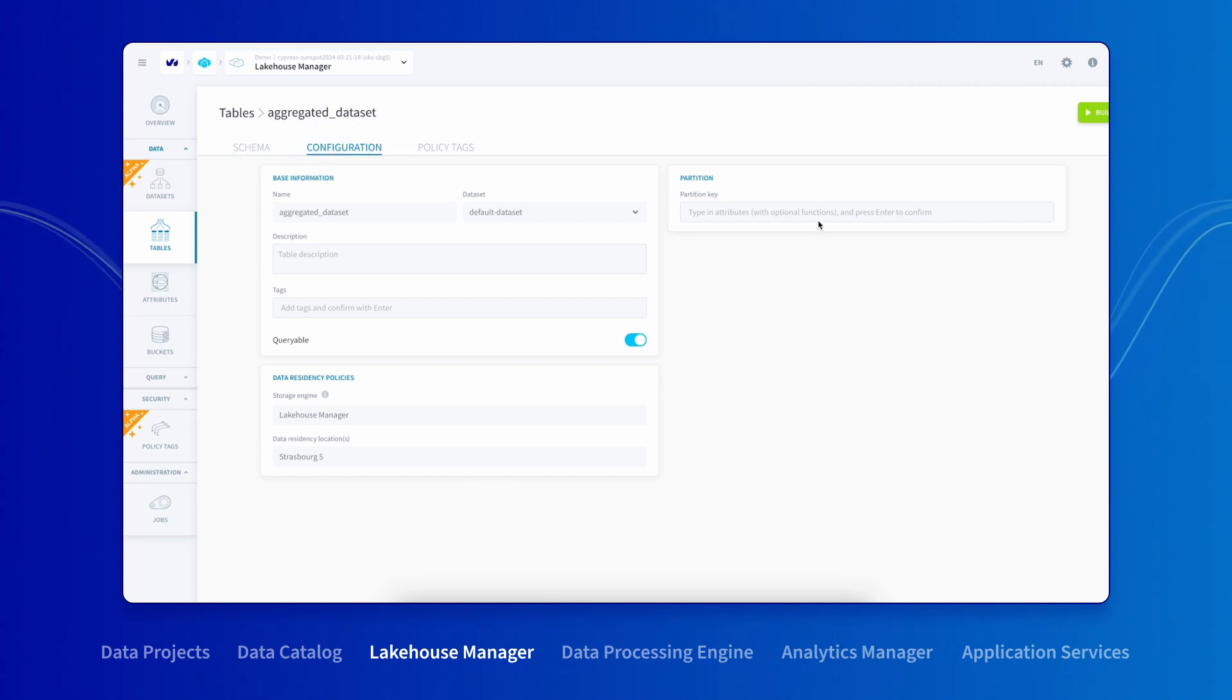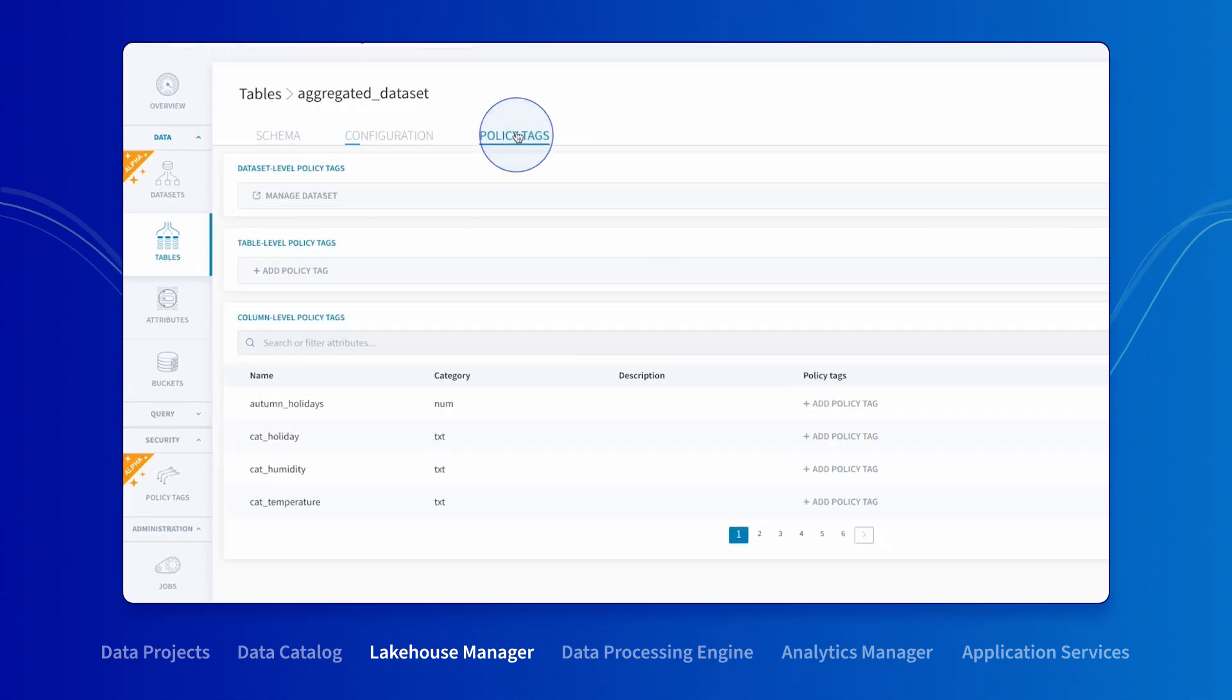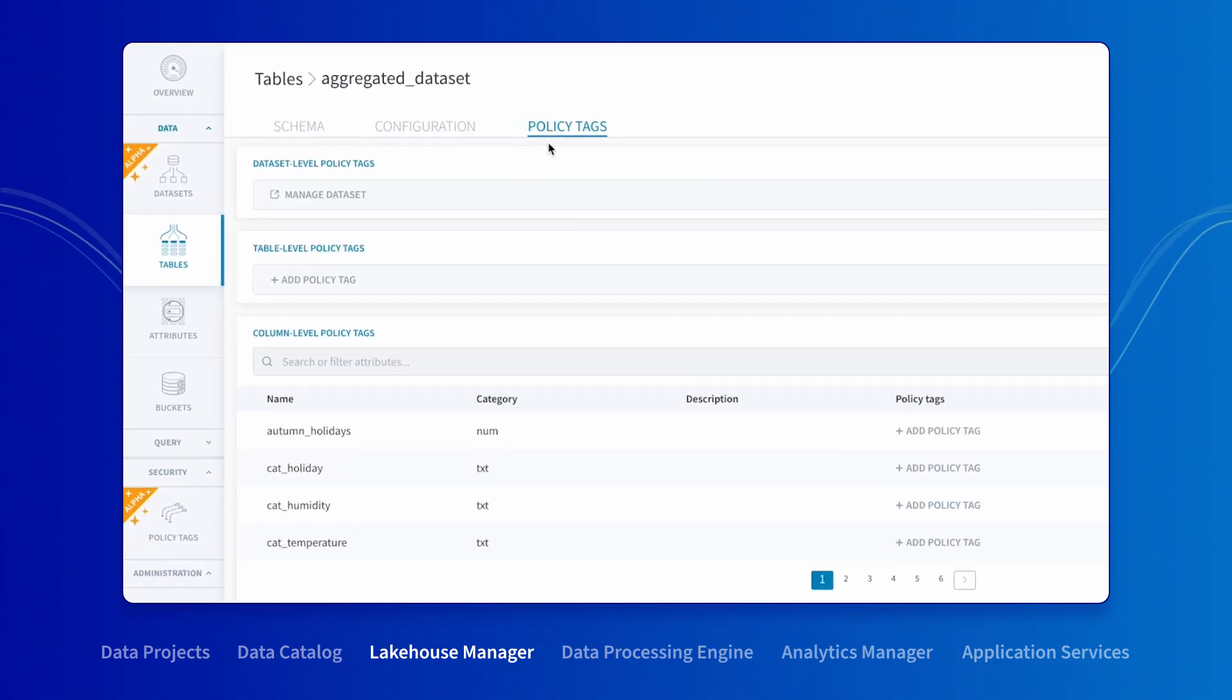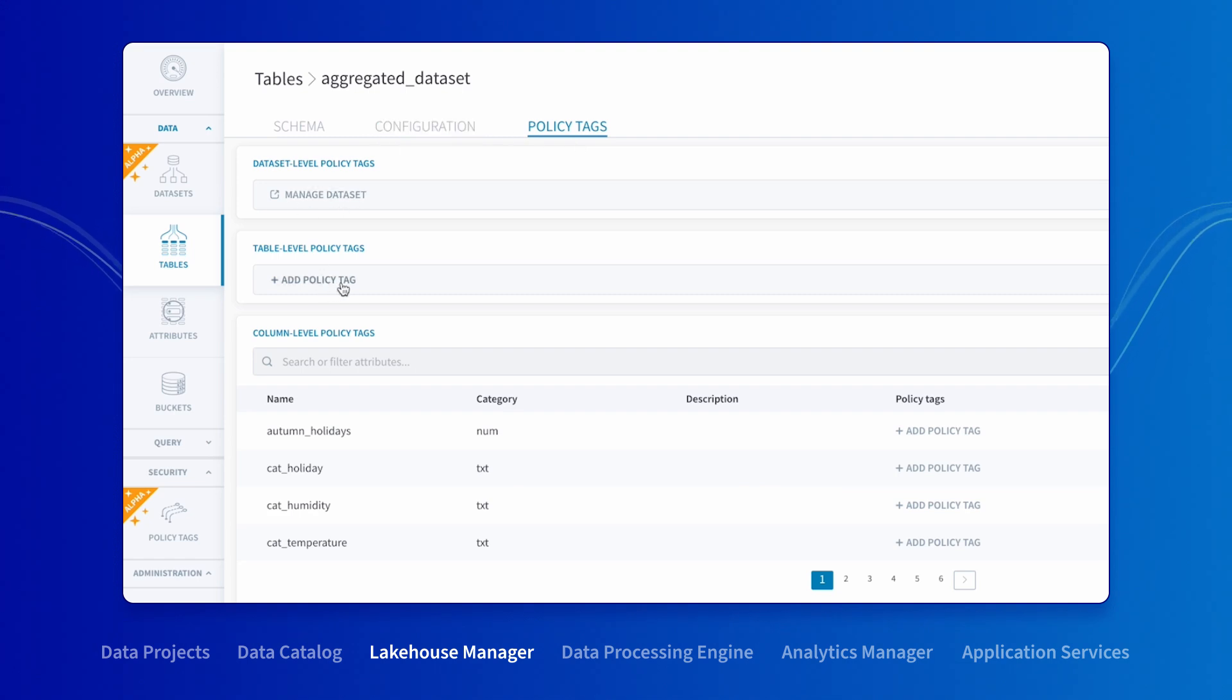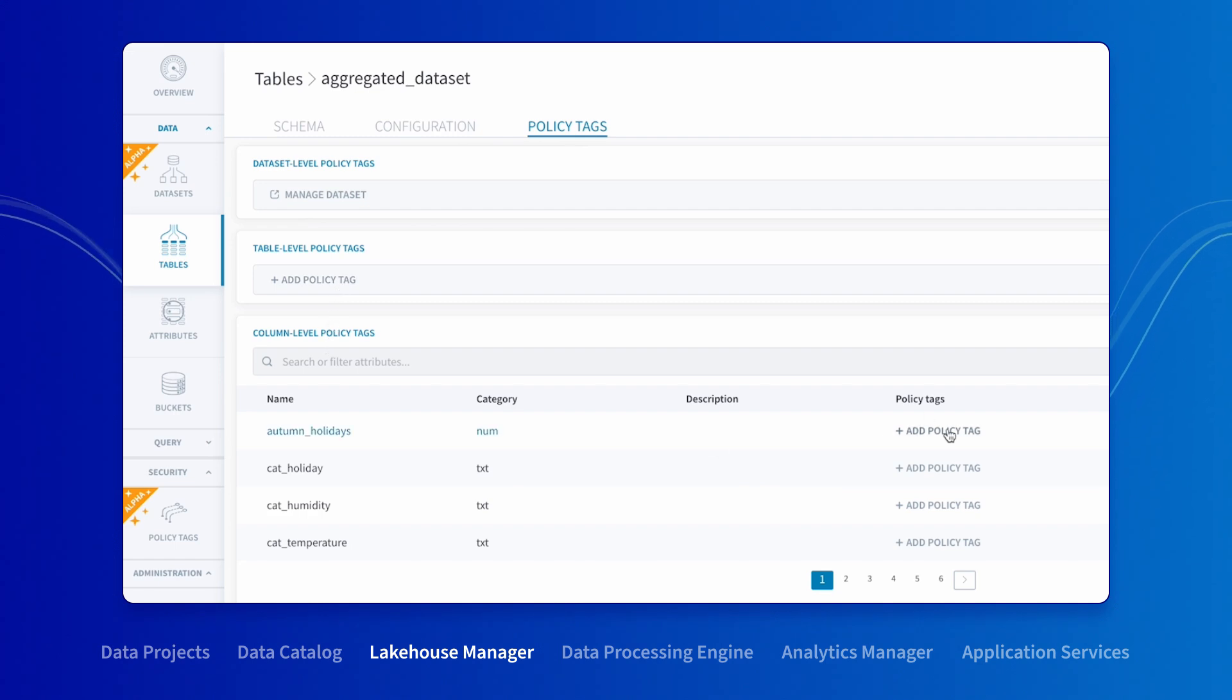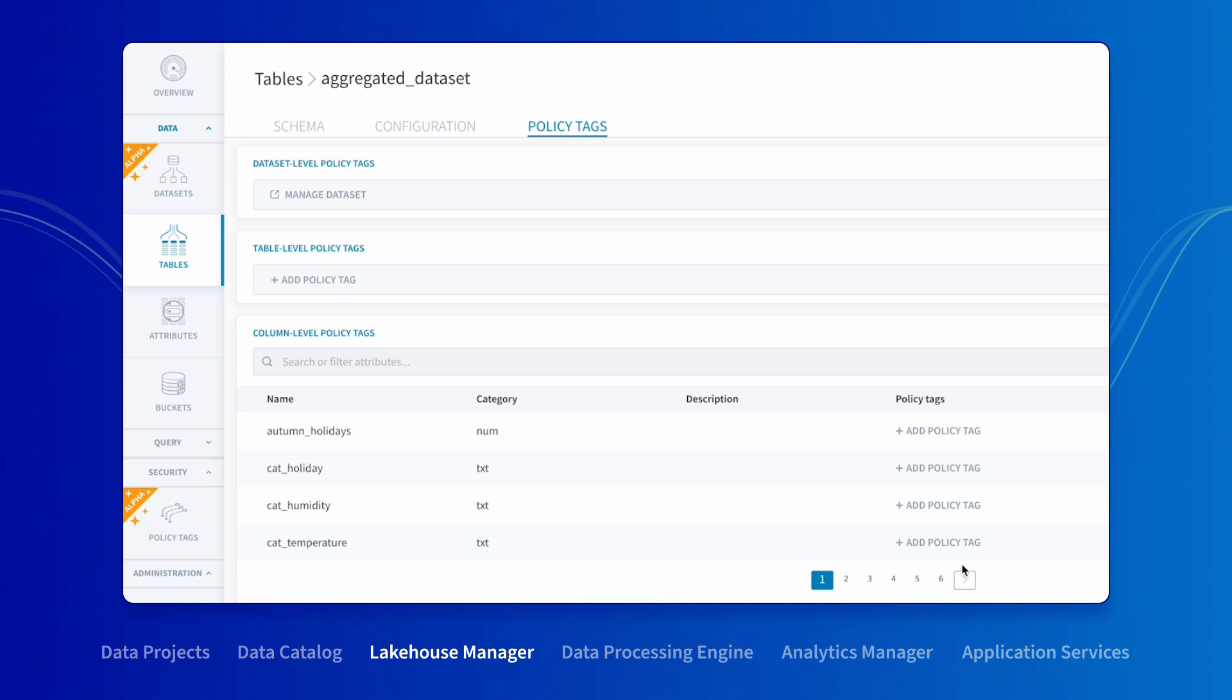Enforce advanced data access control by defining policy tags for unified data security and governance. Policy tags can be applied to a dataset, a table, or an attribute, and someone will need to be granted access to the policy tag to be able to query the associated data.